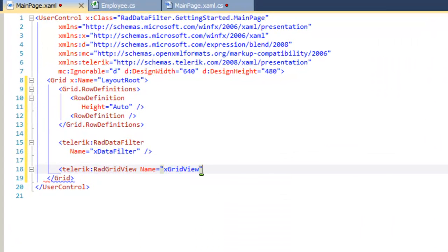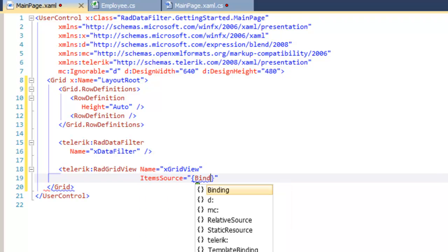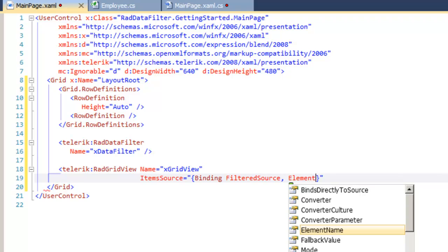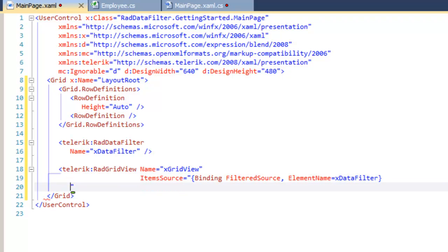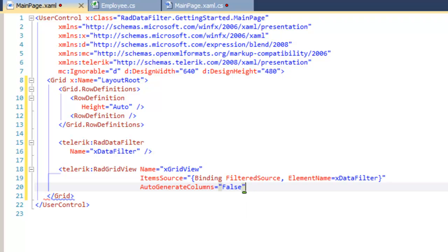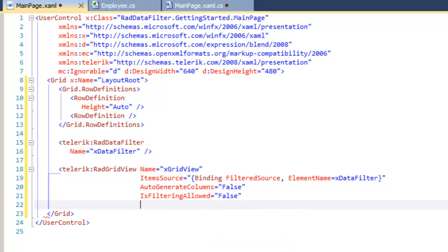We'll name that x grid view, and we need to set its item source. The grid view is going to bind to the filtered source property of another element — in this case, the element we're going to bind to is x data filter, which is the RAD Data Filter we just created. In addition, we're going to tell RAD Grid View not to generate columns automatically. And because we're going to do our filtering in RAD Data Filter, we're going to set is filtering allowed to false.